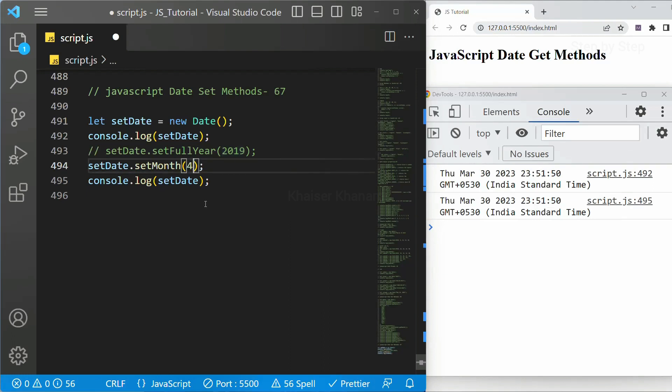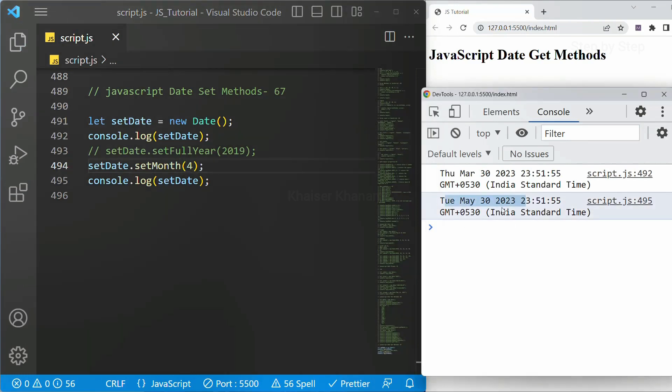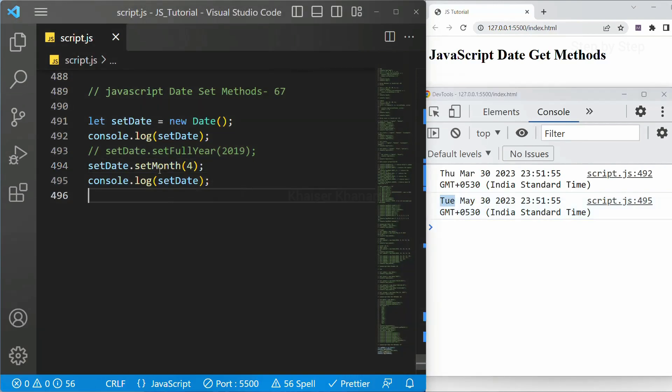Let me just write here 4. 4 will be May. Save. Now you can see rest everything is same. I have the month as May. On this day what day is there that is also displayed. So manually we are just setting the month.